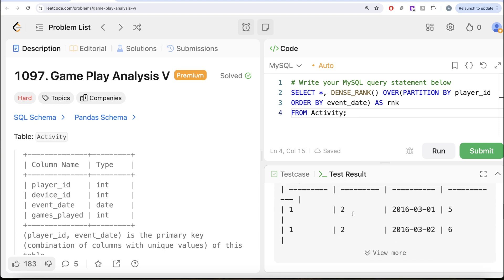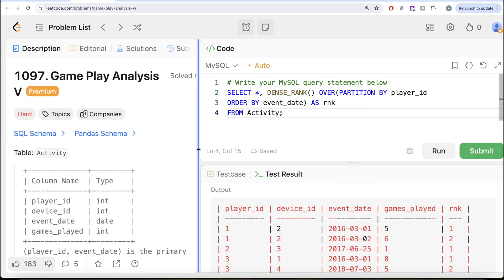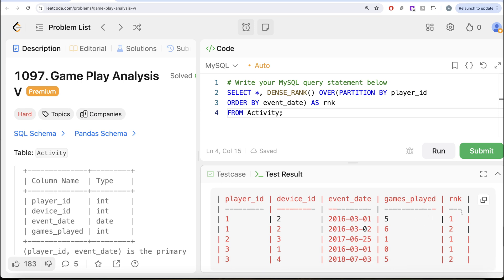So if you look at it, here what we have right now is, for every Player ID, we have the rank. So this was rank 1, 2, 1, 1 and 2.